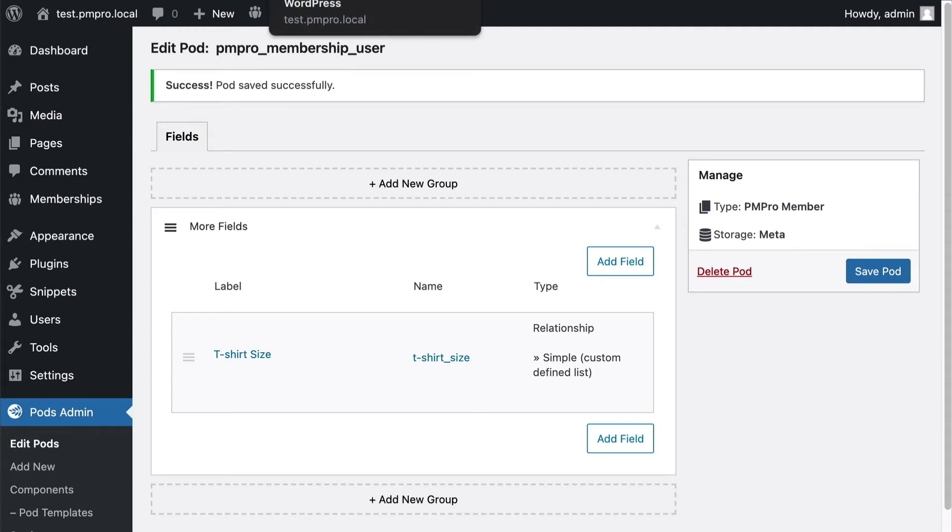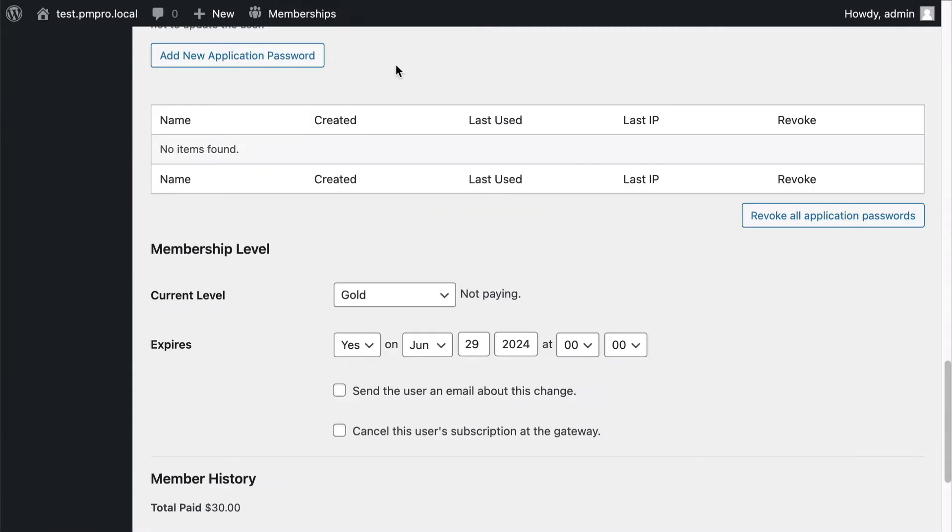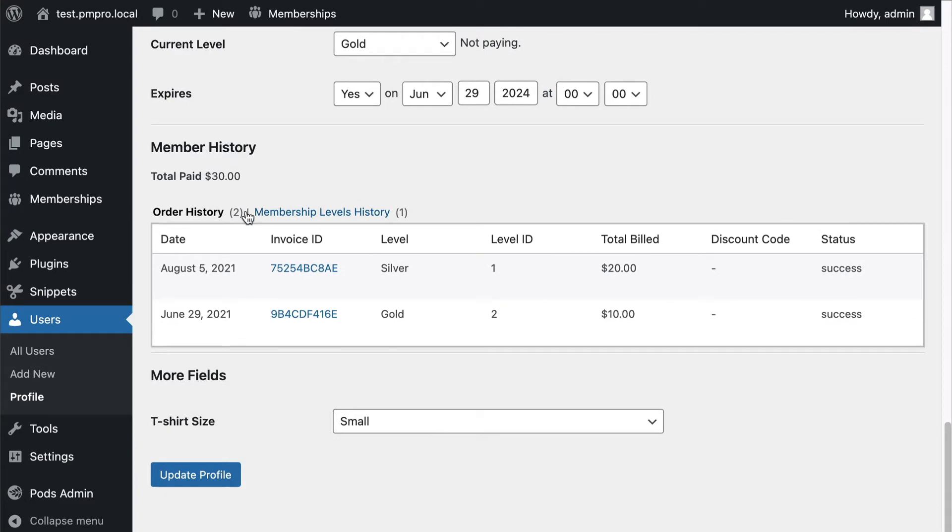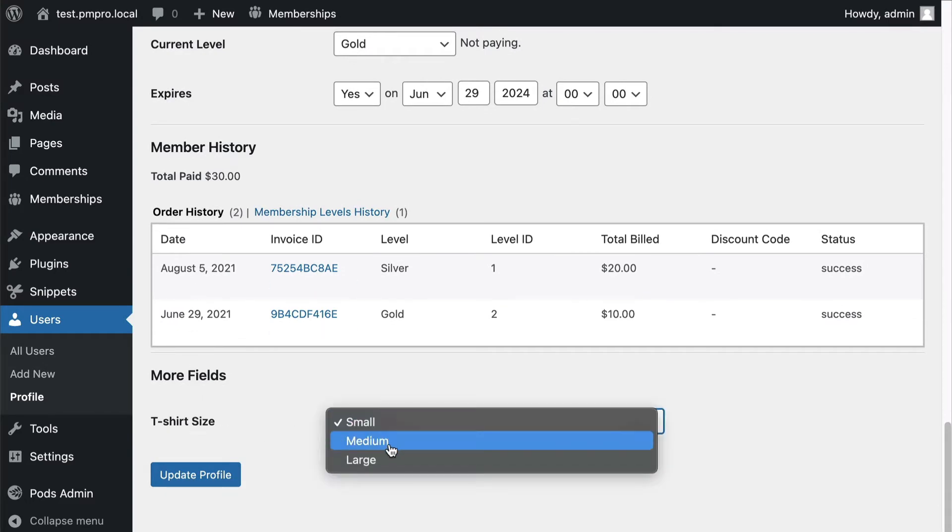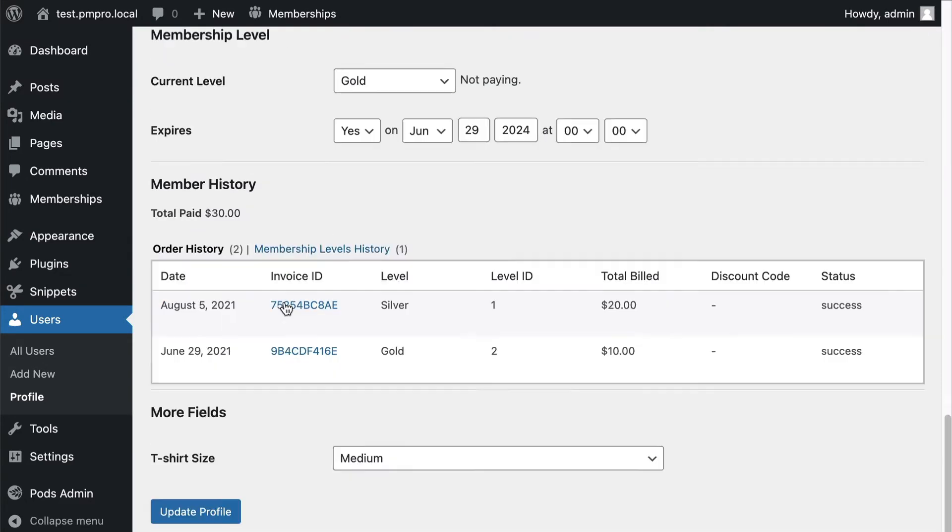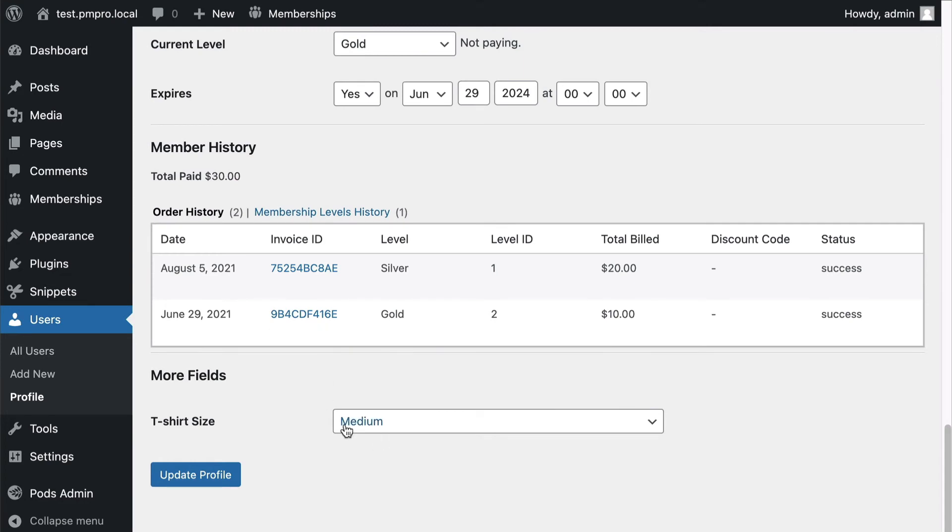Now I want to go to my profile and I should start to see my field show up. So there's my field, I can see the values and I'm gonna update. And after updating I see the value that was saved so everything is working great there.